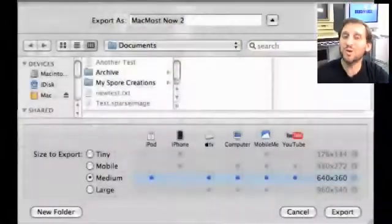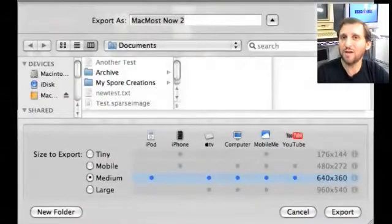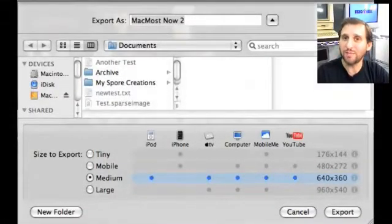Then you have to take your raw video and edit it down. You can do that in all those different programs, but no matter what you use, you're going to want to make sure you export your final product into a format that can be used on the iPod.